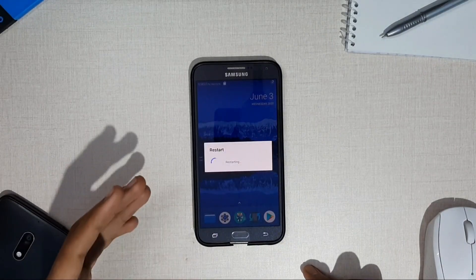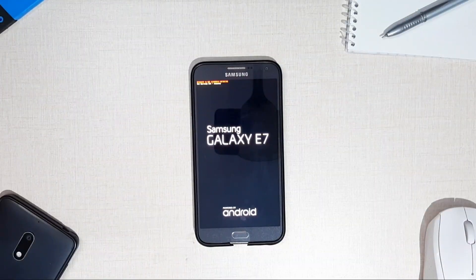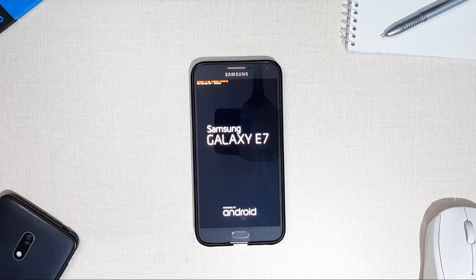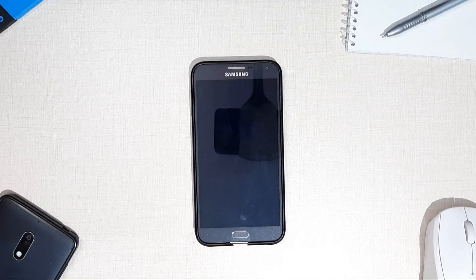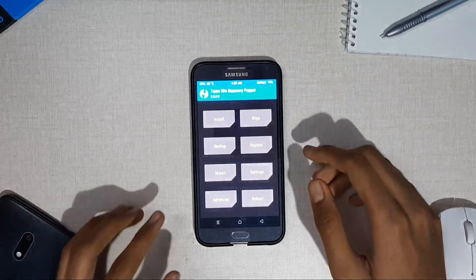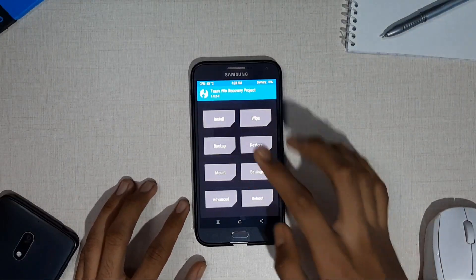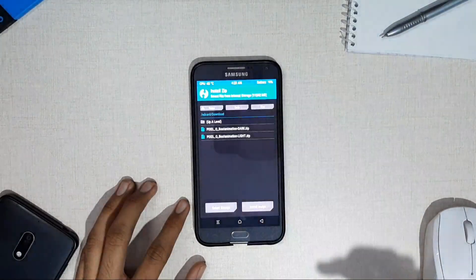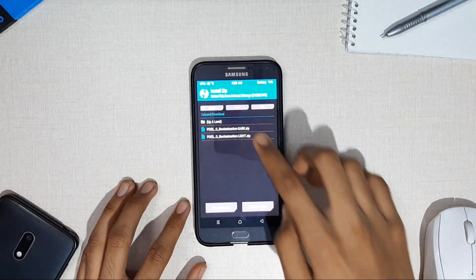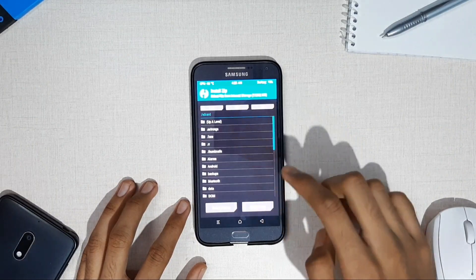As your phone enters recovery mode, go to the directory in which you have downloaded the file. Make sure to download it to the SD card to prevent problems. In the recovery screen, click Install and navigate to the directory where you downloaded the zip file.